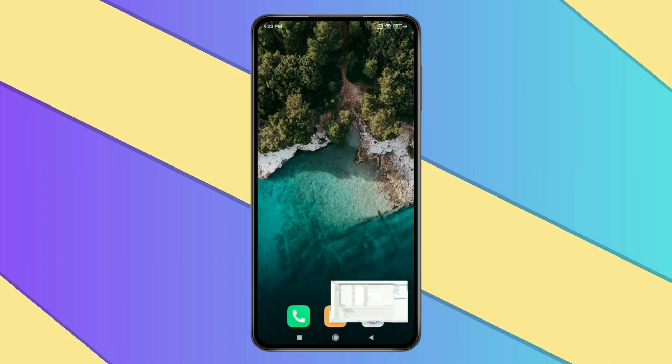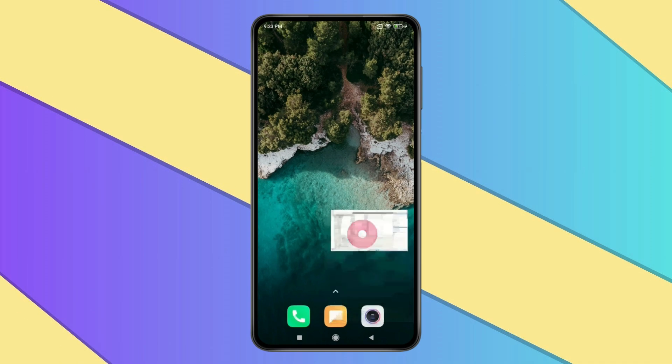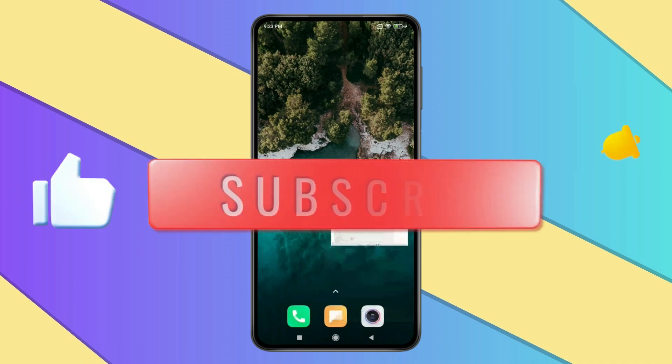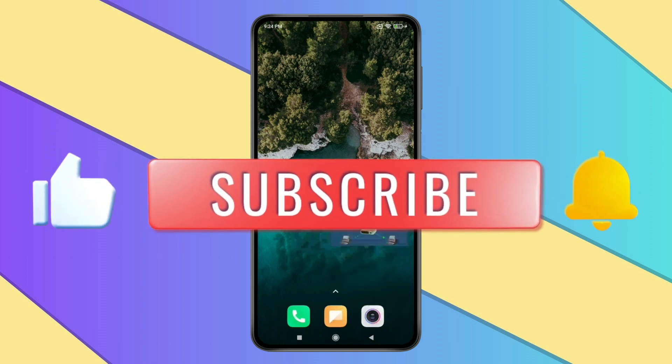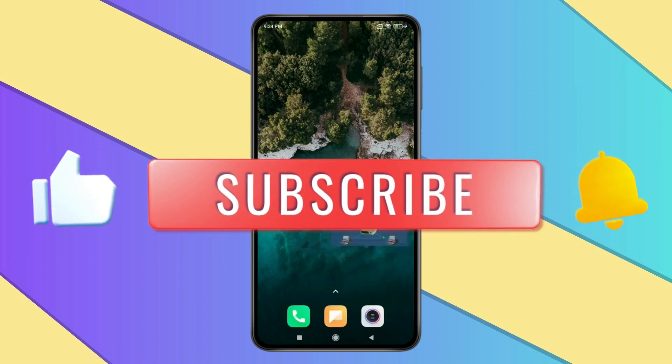So this is how you can play YouTube videos in background. Thank you for watching this video, please like this video and subscribe to my channel for more interesting videos like this.